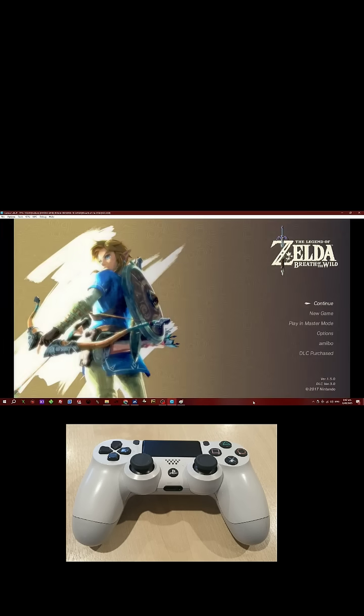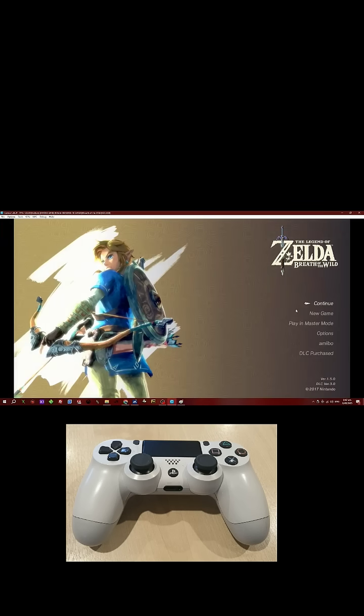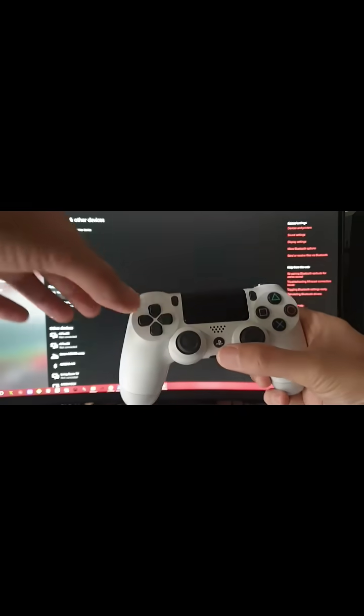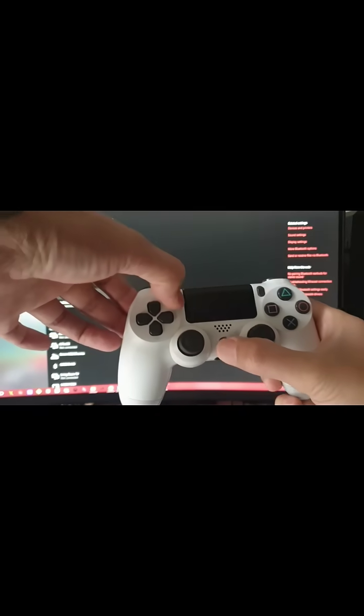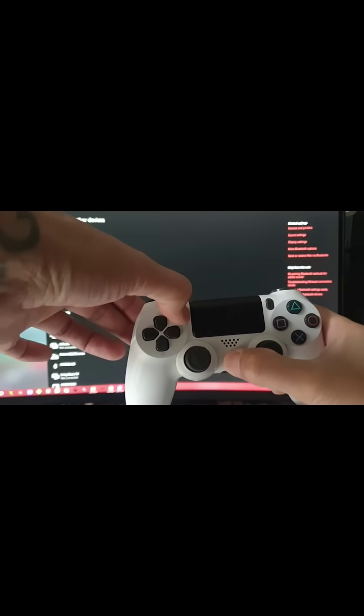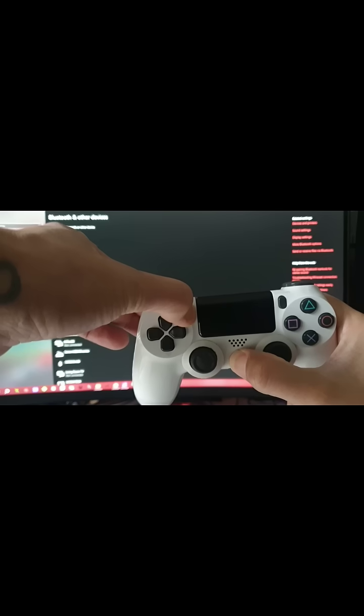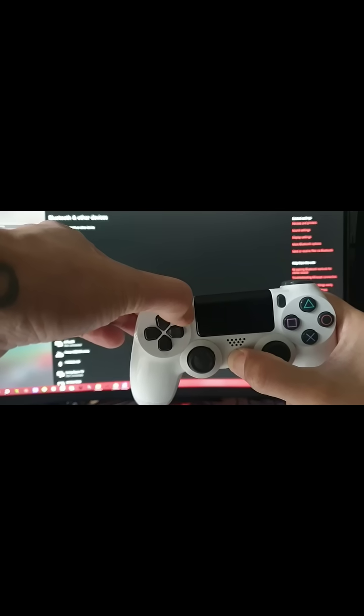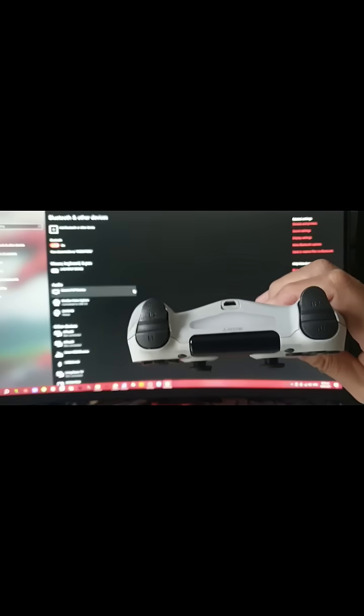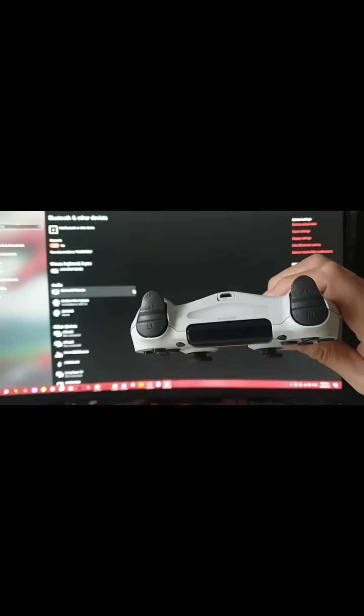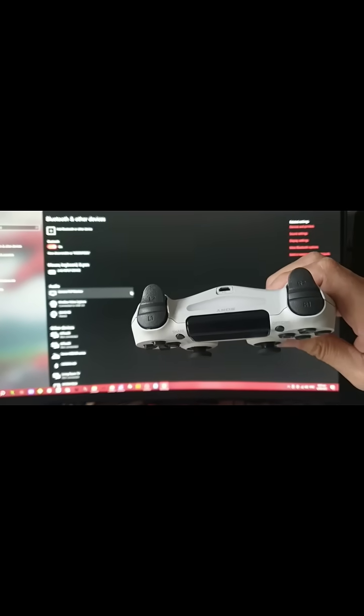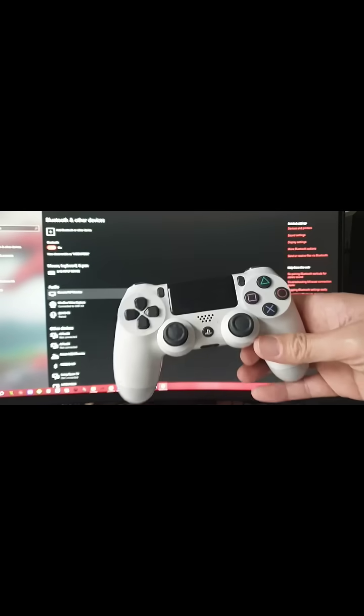On your controller, you need to press the Select and the PlayStation button at the same time. Wait till it starts blinking white, as you can see there. Now jump on your PC and launch your Bluetooth settings.